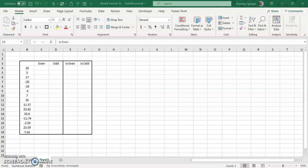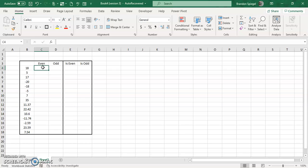So basically, first looking at the EVEN function. All the EVEN function does is it returns the next even number for a number that is given and it goes away from zero. So if it is a positive number, then it goes to the next even number further away from zero. And if it's a negative number, it goes to the next even number further away from zero.